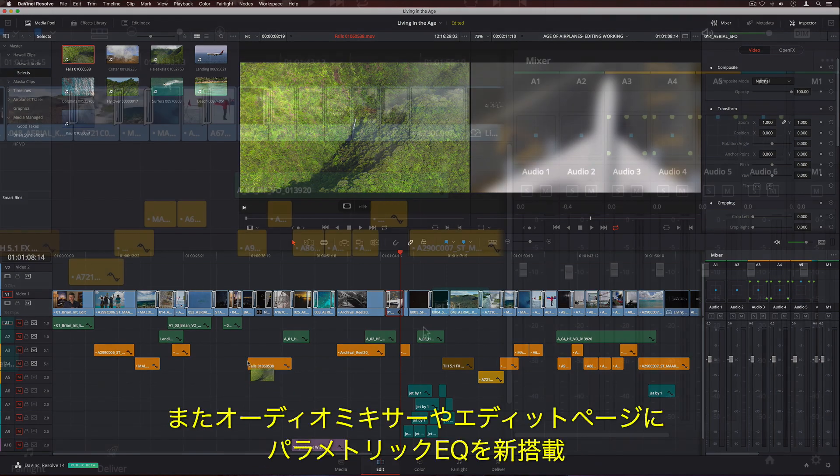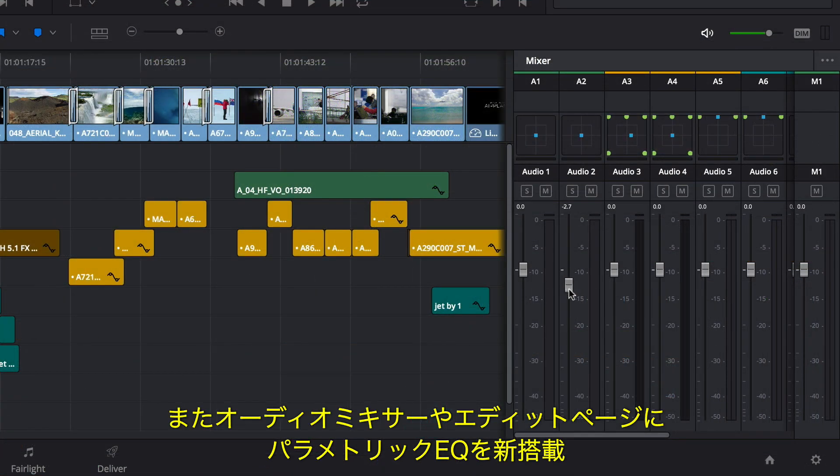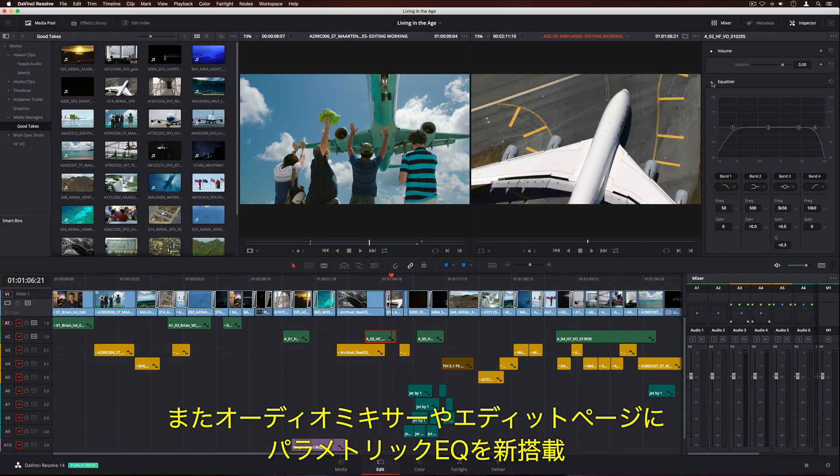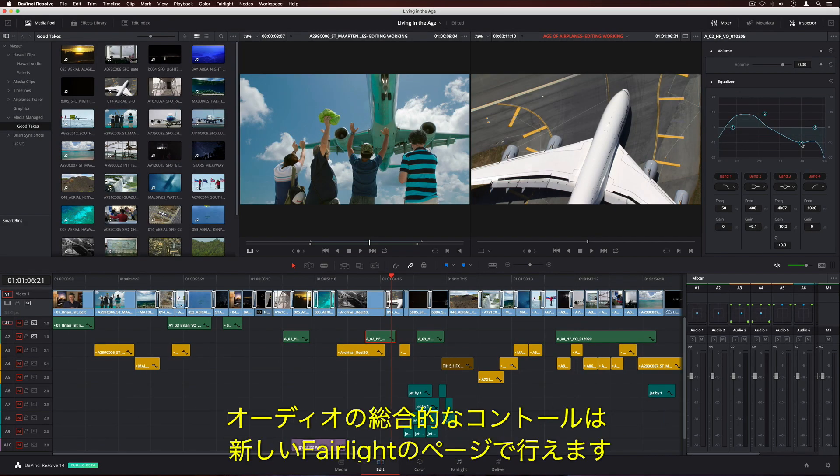There's also a new audio mixer, along with a parametric equalizer on the Edit page. But for total control over your audio, DaVinci Resolve 14 has an entirely new Fairlight Audio page.